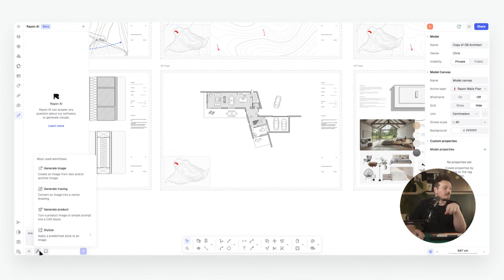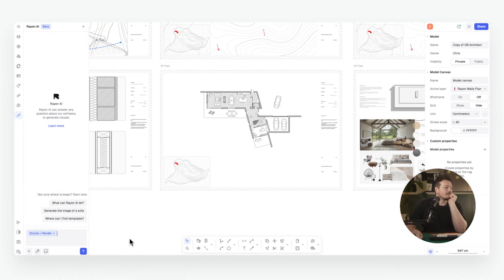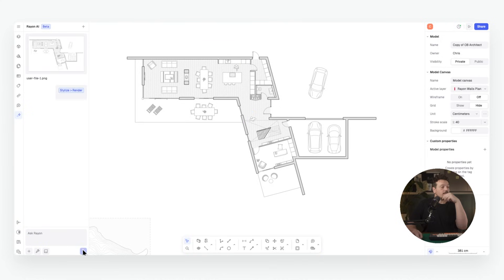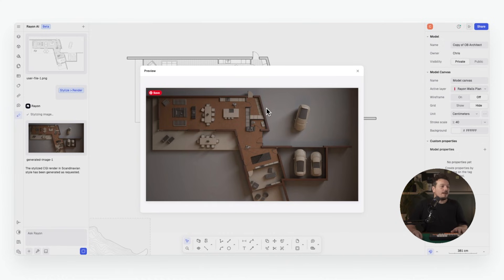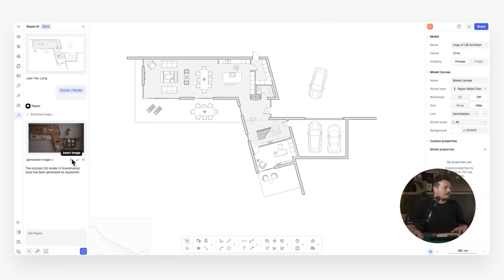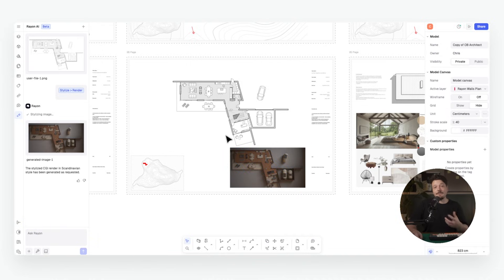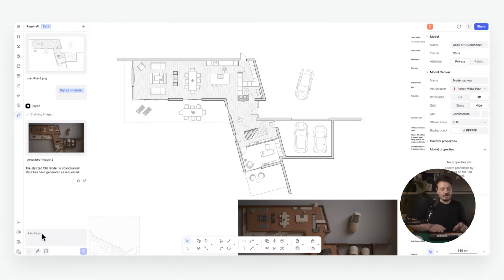In Rayon's AI panel on the left-hand side, we open the toolbox, go to Stylize, and choose a realistic look with our render selection — Stylize Render. I then add content by adding a screenshot of this floor plan, which uploads it directly to Rayon's AI tool. You can see it has created a realistic model view of the floor plan. I can insert it directly into Rayon, or adapt it — for example, by describing things to adjust elements within the image, such as making the image brighter.